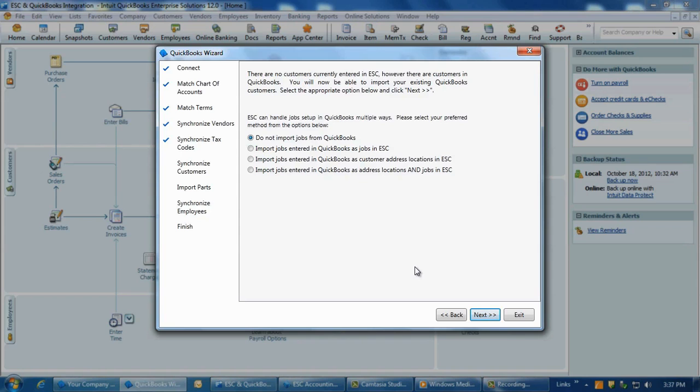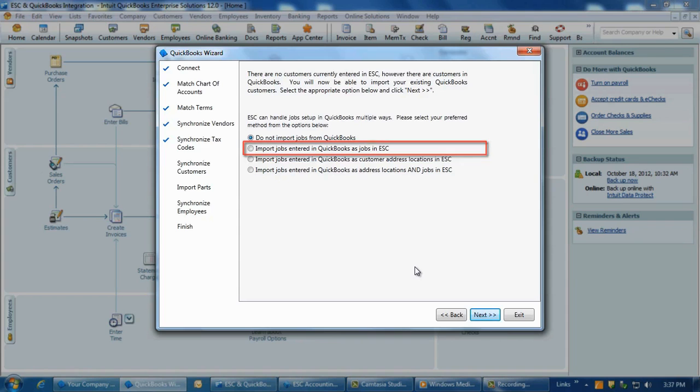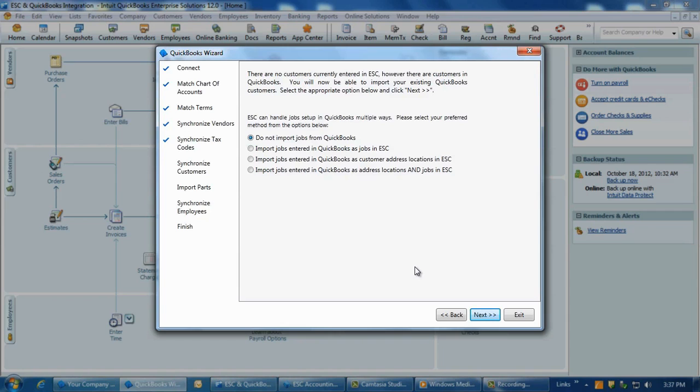Second is import jobs entered in QuickBooks as jobs in ESC. Select this option if you would like to import jobs from QuickBooks and have them only be displayed as jobs within ESC. The imported jobs can be viewed or selected in ESC by going to Customer Info Setup Jobs.